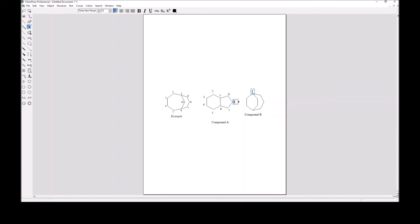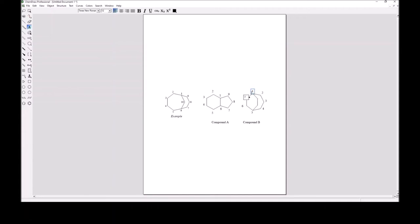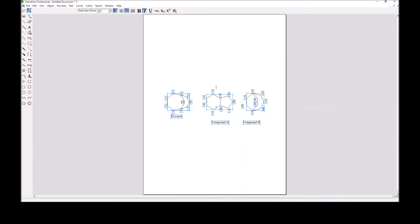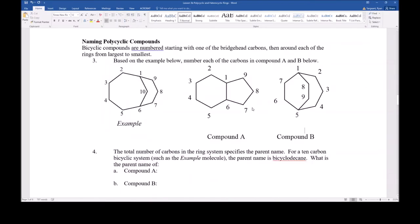For this compound, to get from here to here there's either a two-carbon bridge, a two-carbon bridge, or a three-carbon bridge. The three-carbon bridge is the longest — that's the one we walk across first. So numbering would be one, two, three, four, then five. Because both remaining bridges are the same size, we keep walking across them continuing the circle. Then we cross that last bridge, slide through the original bridgehead position leaving it with its original number, and call the next carbons eight and nine. This is how we number the different carbons in the bicyclic ring system.